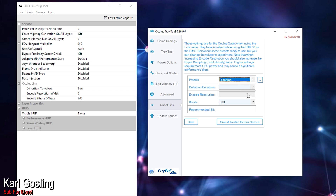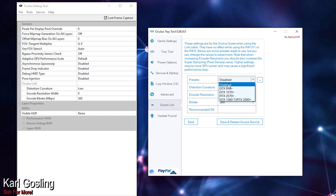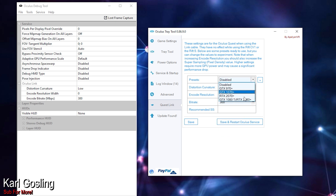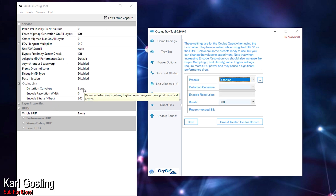The two settings I do change, I actually do in Debug Tool — I didn't realize this tab was here in Tray Tool. When you have it disabled here in Tray Tool, you can't click on the distortion curvature option, which is one of the two settings I adjust. You can still change the bit rate though. I would use Debug Tool over here — I set the distortion curvature to low.